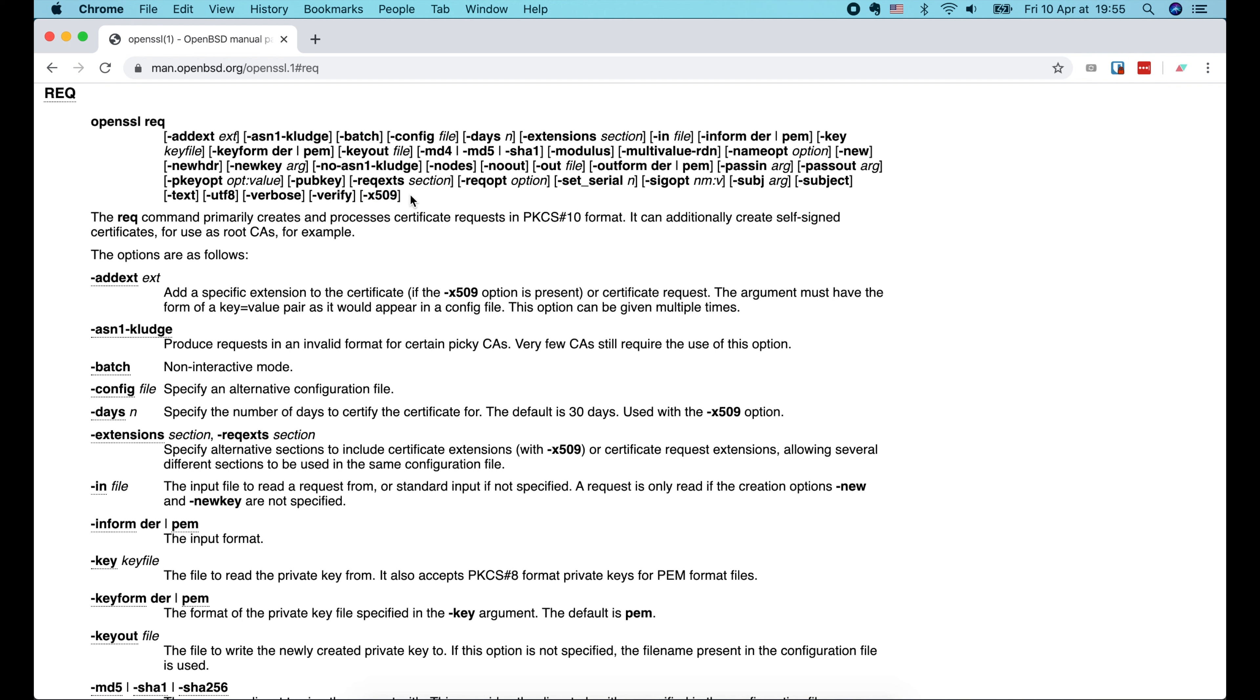This x509 option is used to tell OpenSSL to output a self-signed certificate instead of a certificate request. In case you don't know, x509 is just the standard format of the public key certificate. You can click on the lock button of any HTTPS website to see its certificate in x509 format.